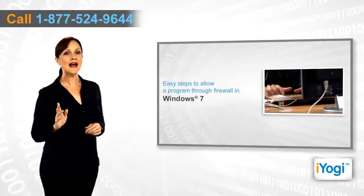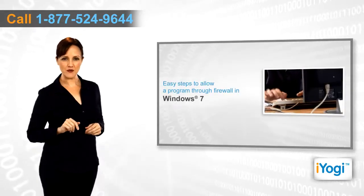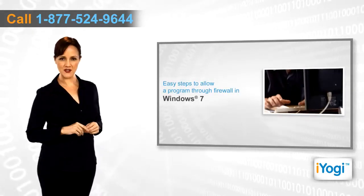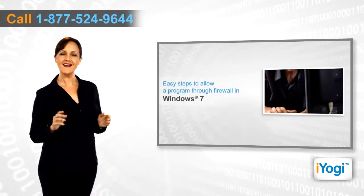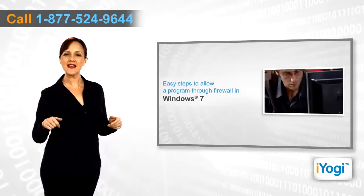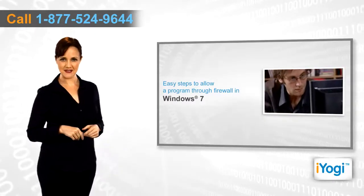If you want to allow a program through firewall in Windows 7, then follow me through these quick and easy steps.